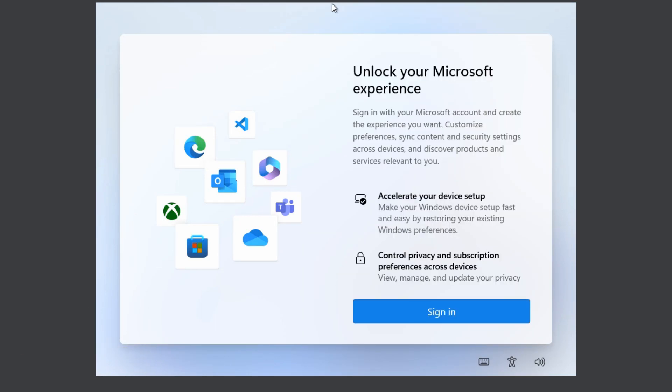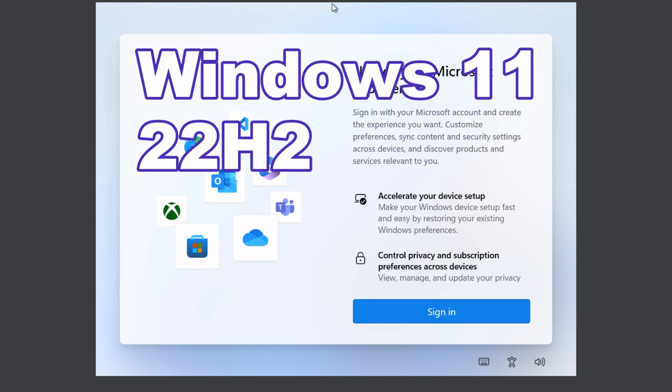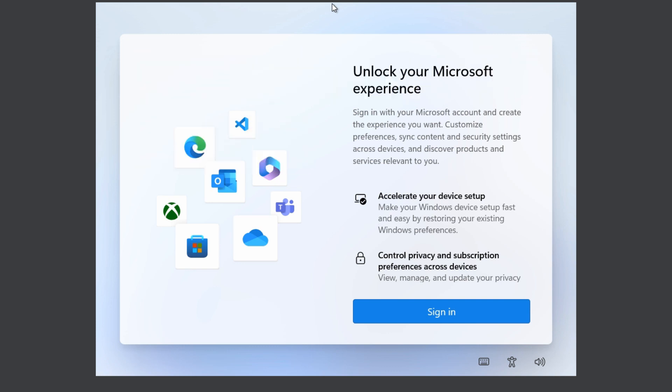Everyone, Daniel from TwinBytes with another tutorial for you. This time I'm going to show you how to install the latest version of Windows 11 22H2 with a local account.